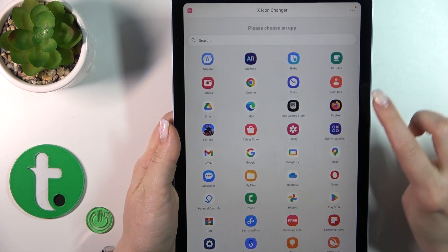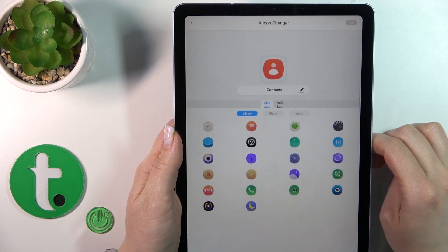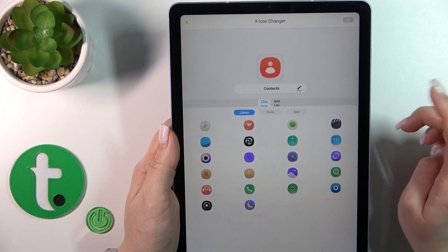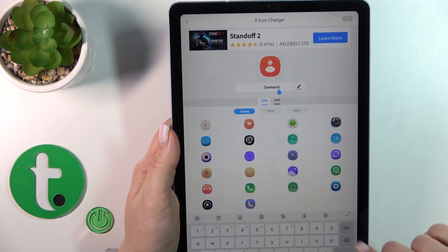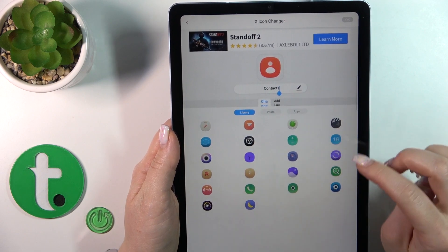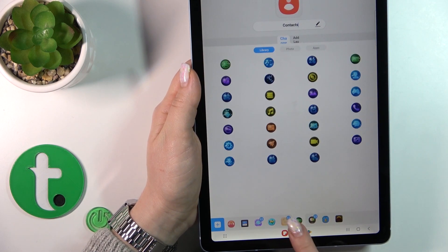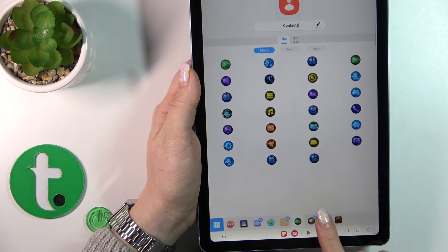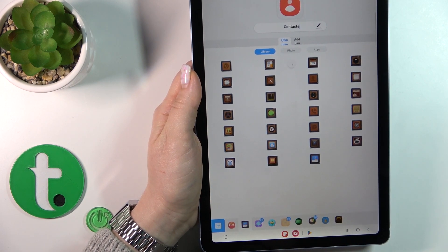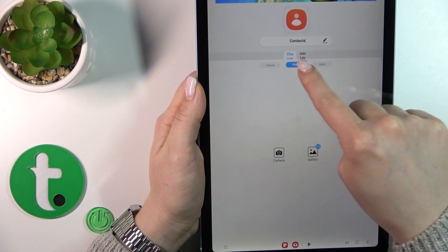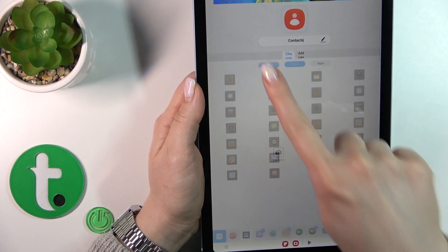For example, let's change the Contacts application icon. You could also rename it if you want, just to change the name. There are also some folders with icons of different types that you could use.